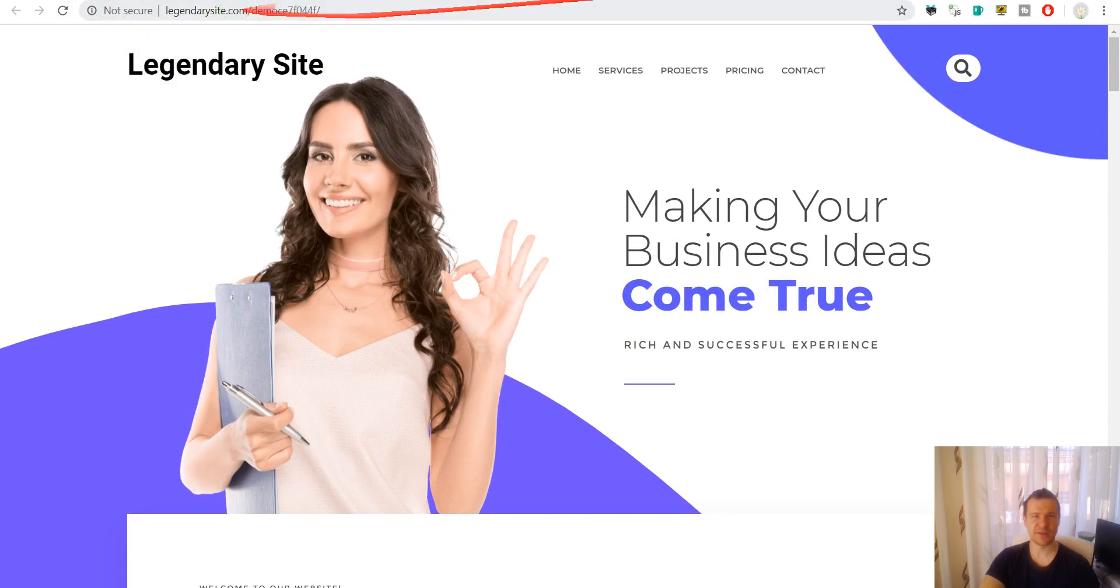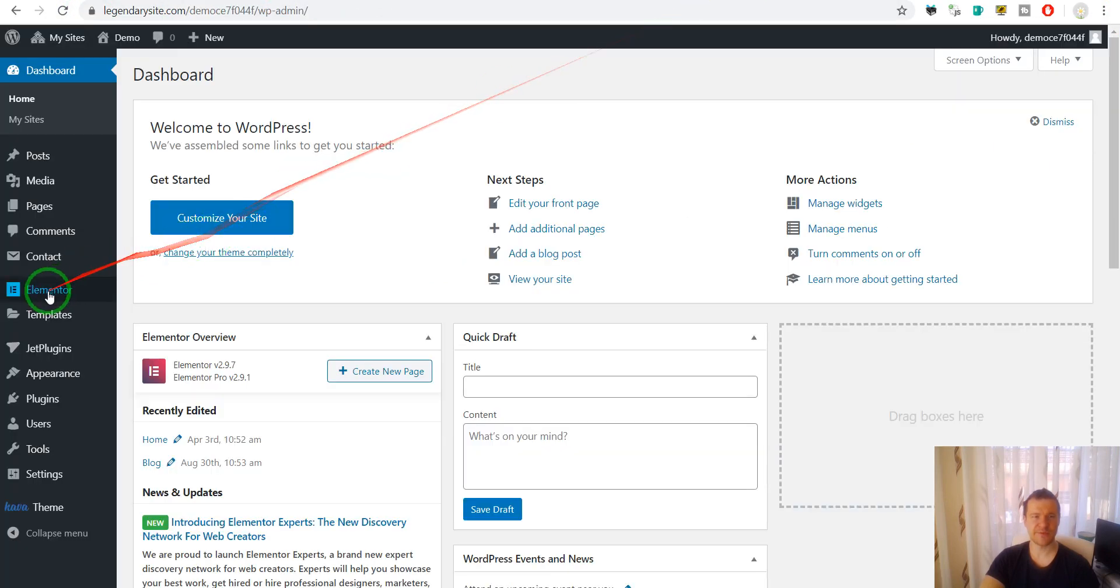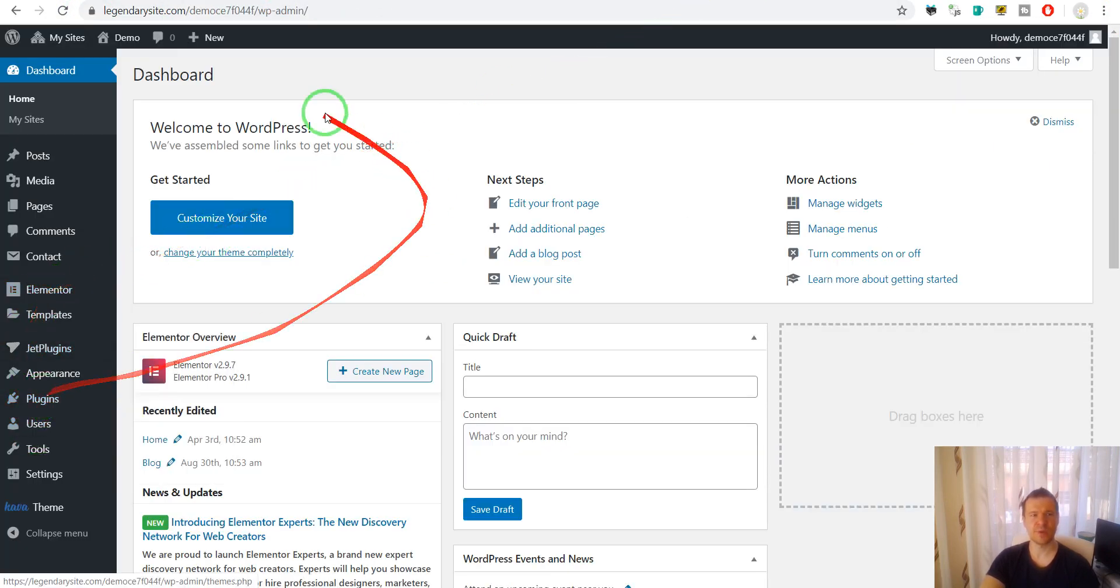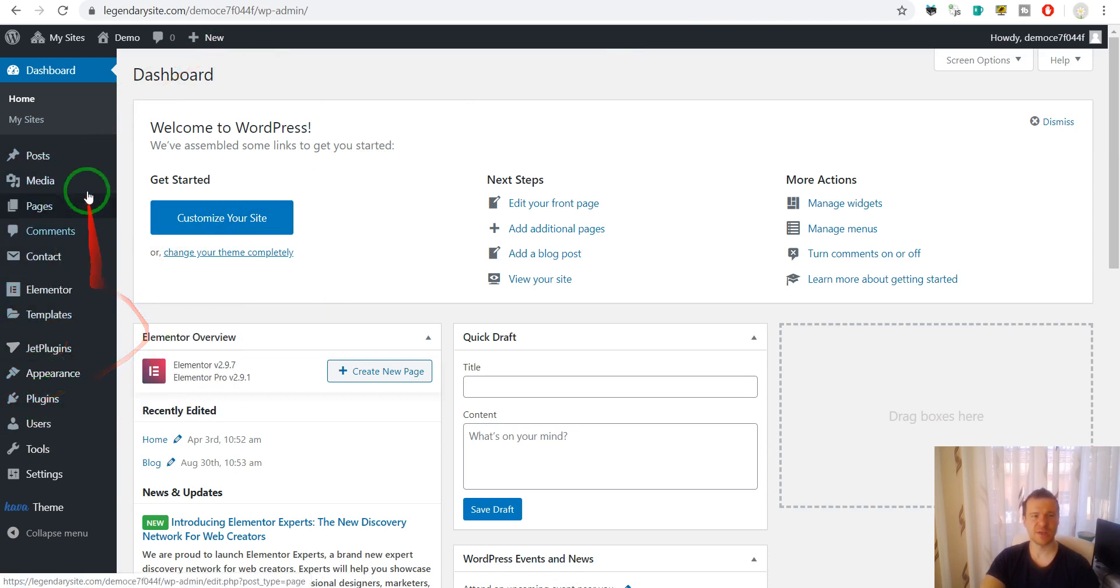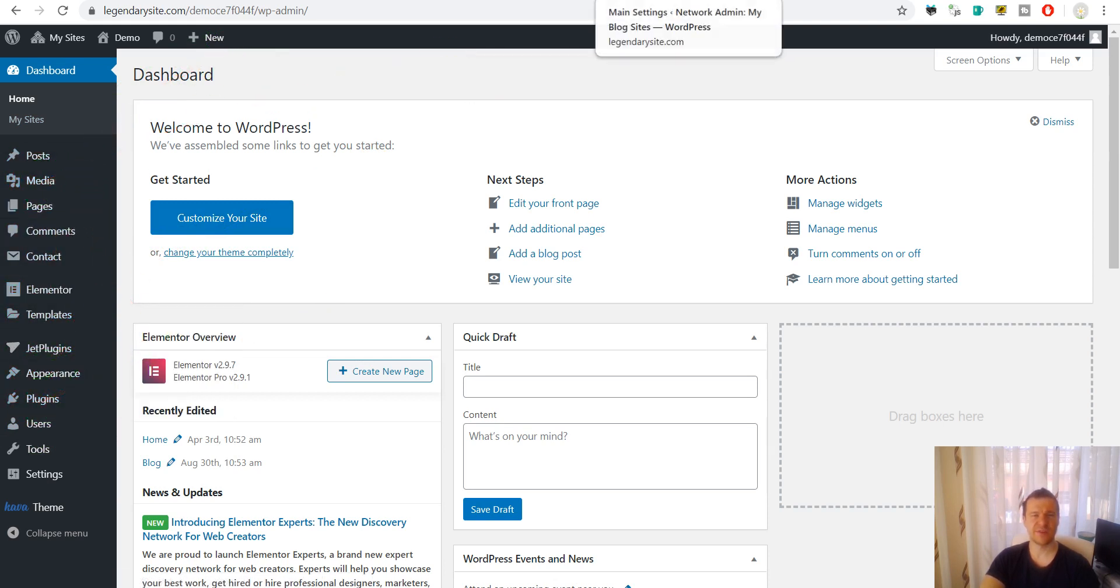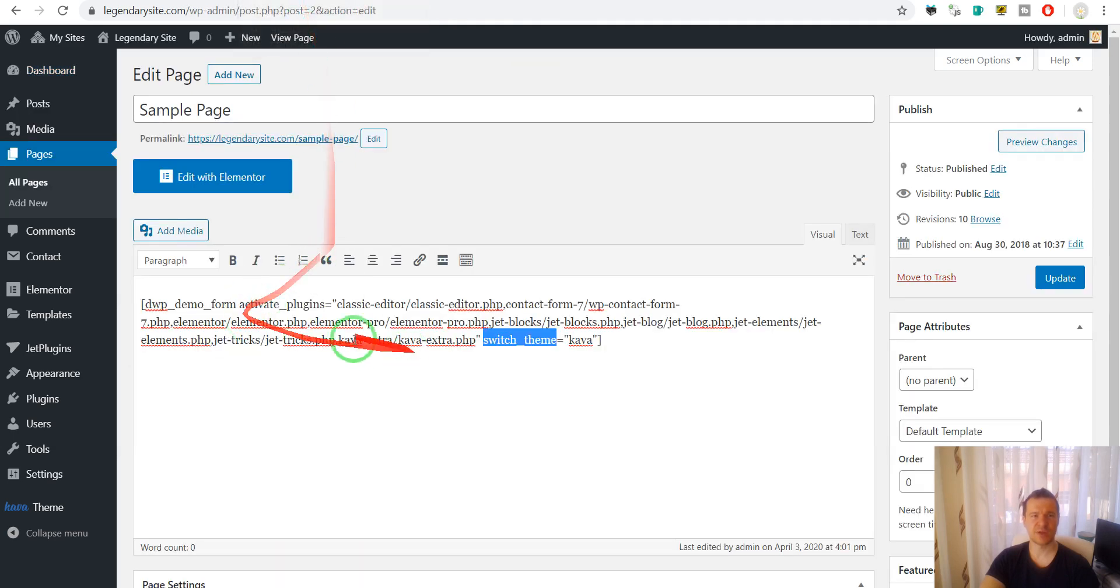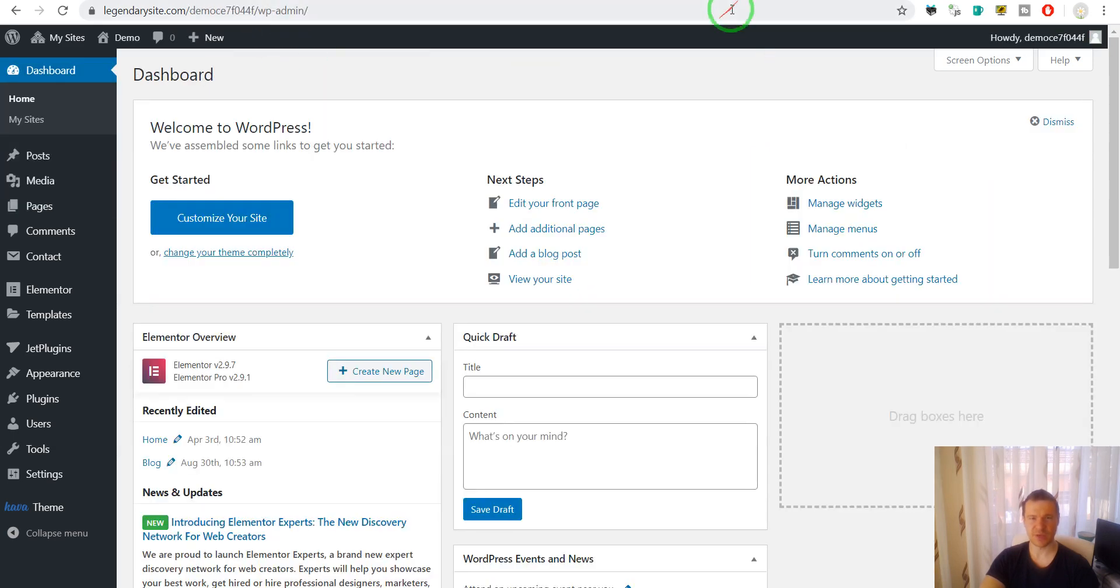And he will have, he will be able to do whatever he wants with this new demo site. He will have plugins, themes activated which you set also here in plugin settings.